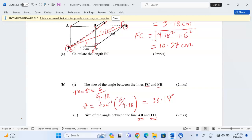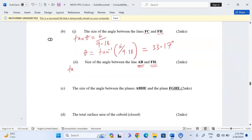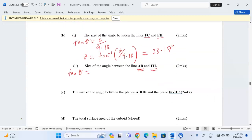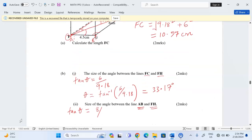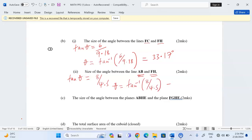Now AB has been translated to FG, and we find the angle between FG and FH. On the base rectangle, at this point we have a right angle, so we use tangent. The tangent of the angle is given by the opposite length 8 divided by the adjacent length 4.5. Taking the tan inverse of 8 divided by 4.5 gives 60.64 degrees.